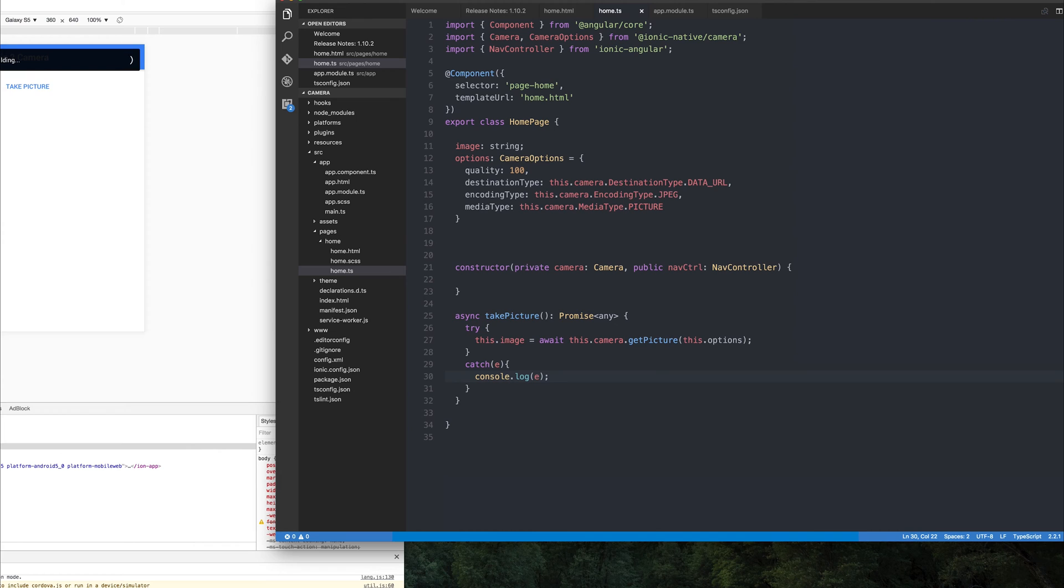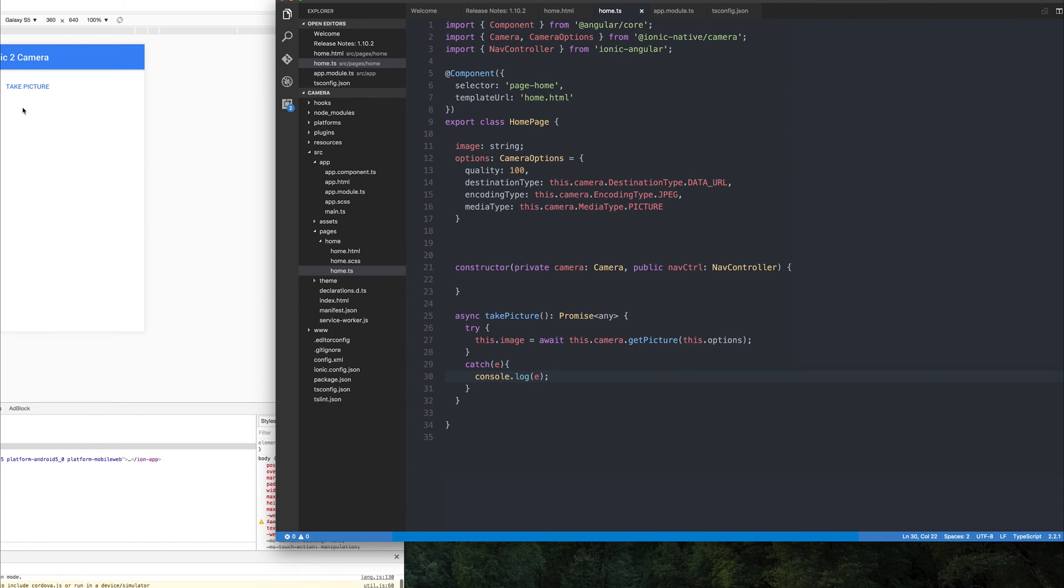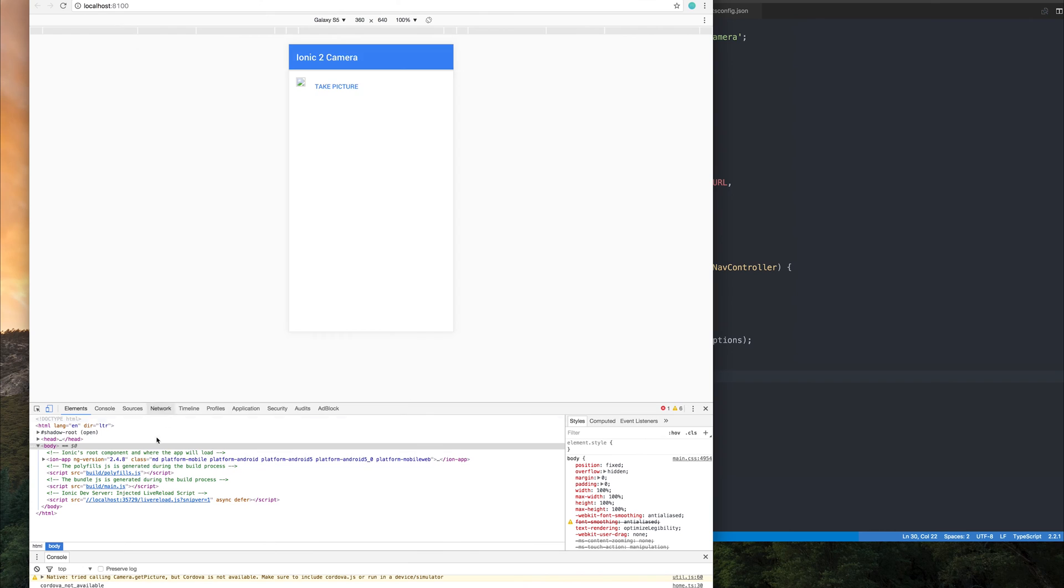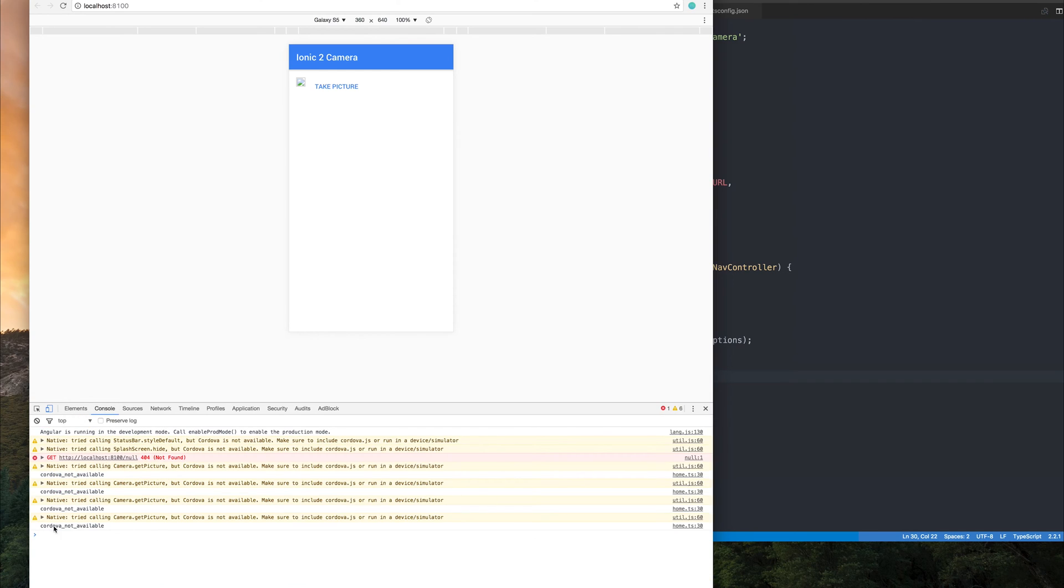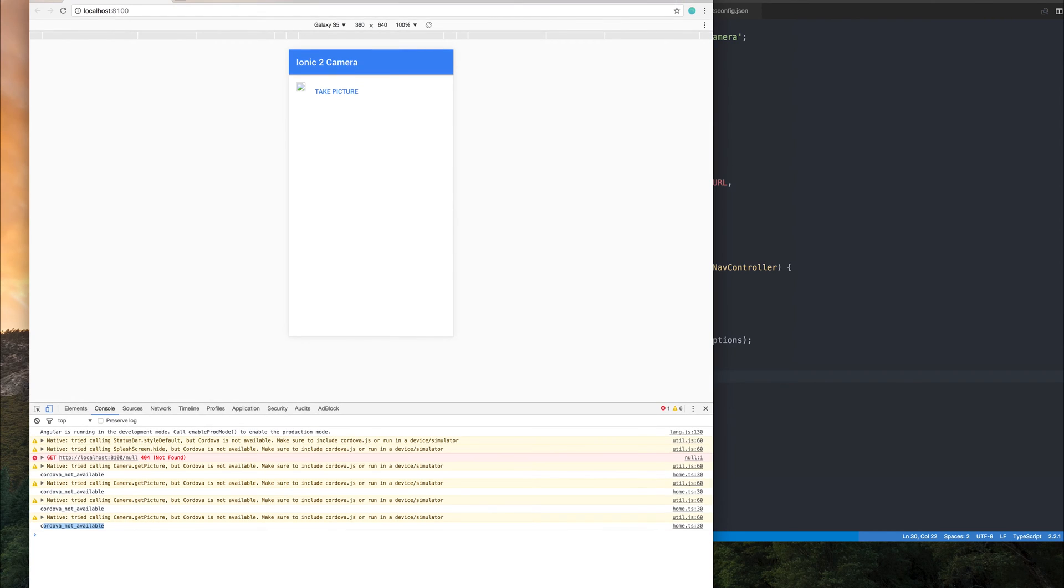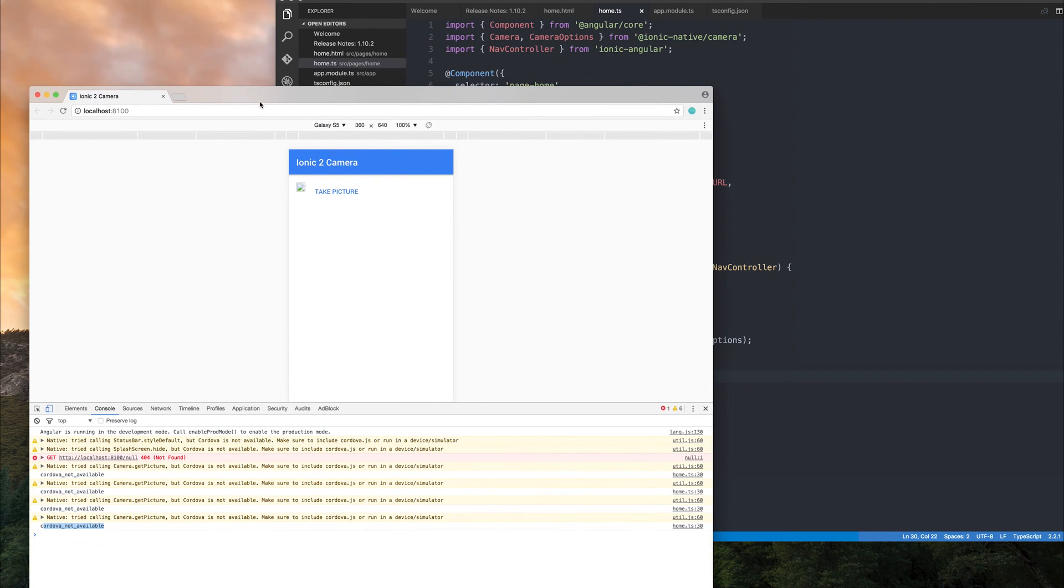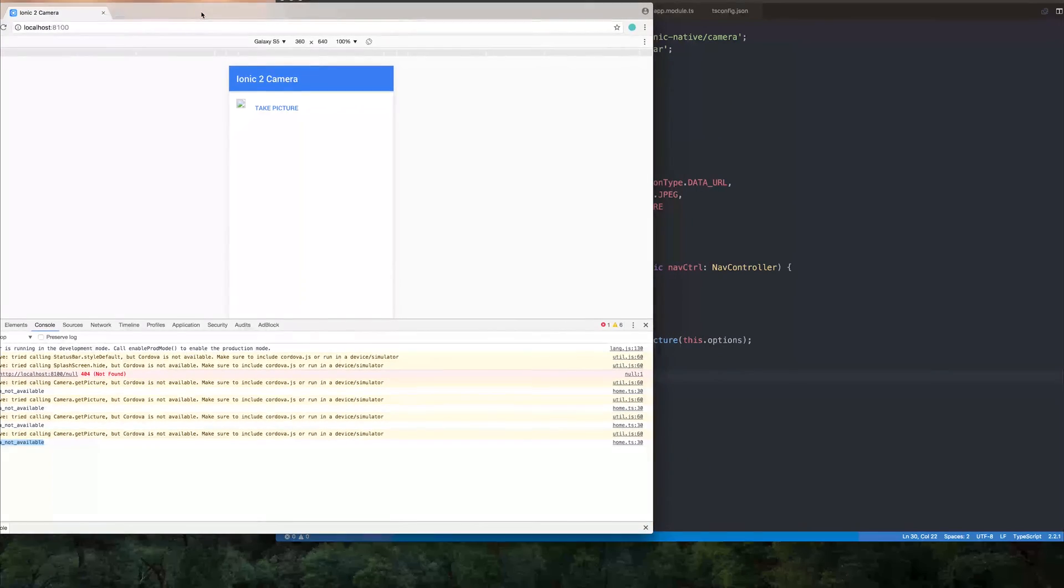Right now, this would work on the phone. If we simply click take picture, let's have a quick look at any errors. We're getting the error Cordova not available, which is completely fine, because we're on a desktop. But what happens if we want to debug this on a desktop? Well, with Ionic Native 3.0, we can.